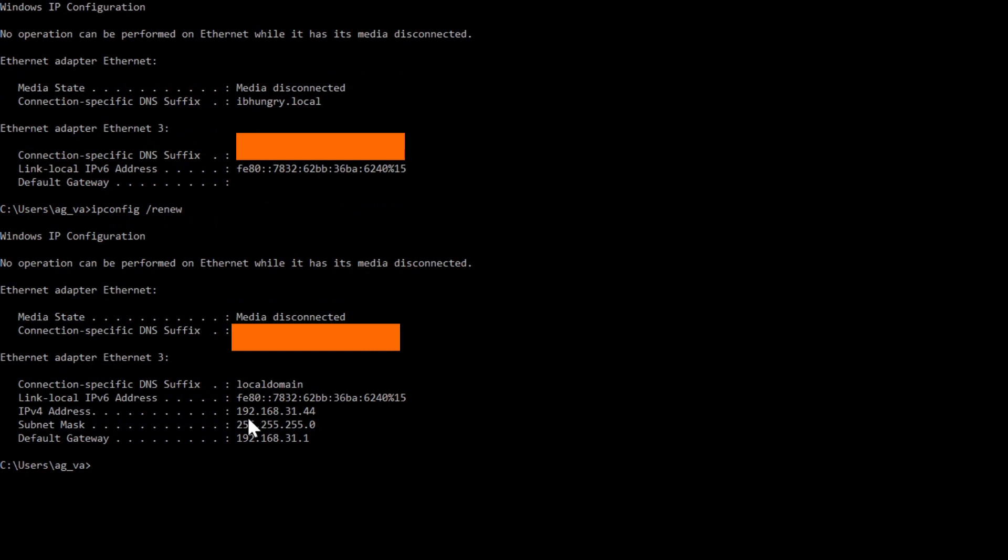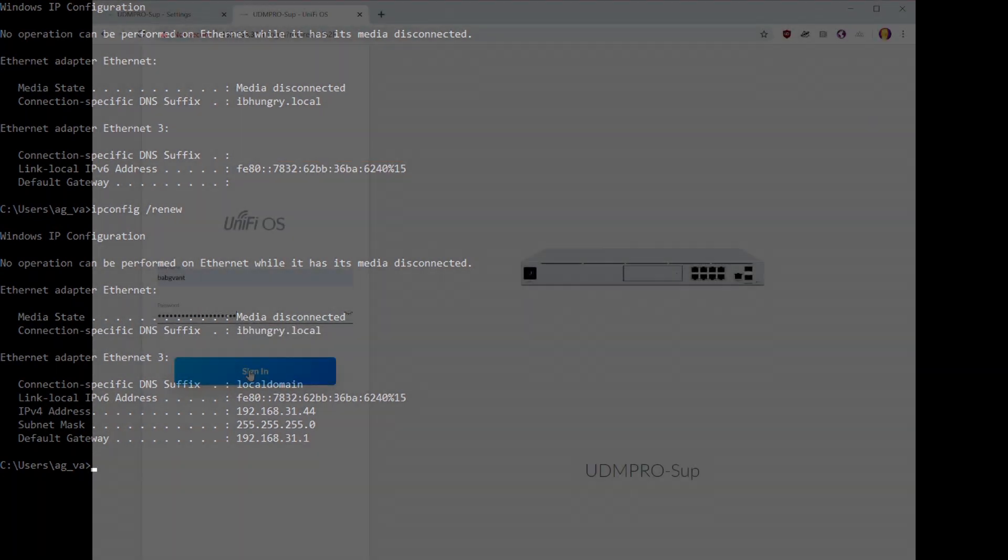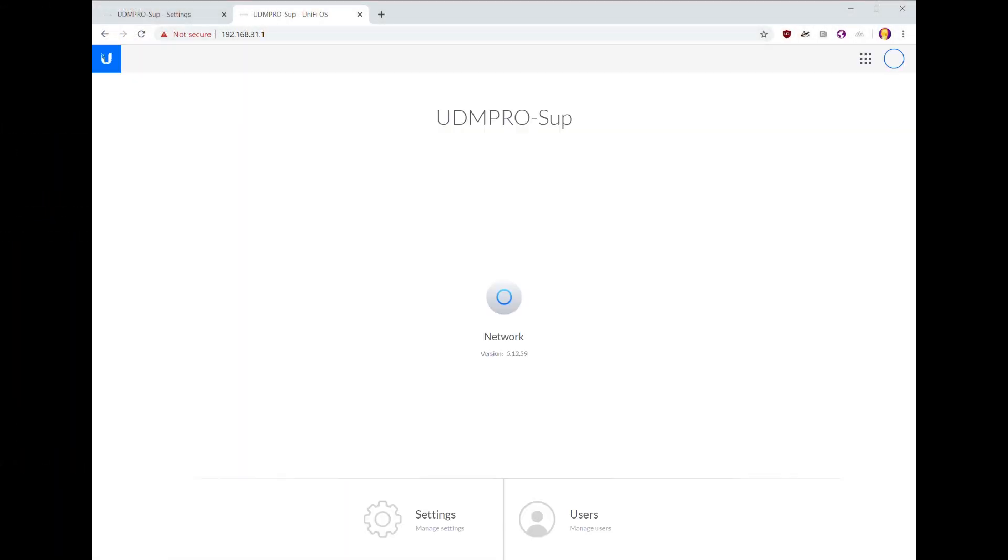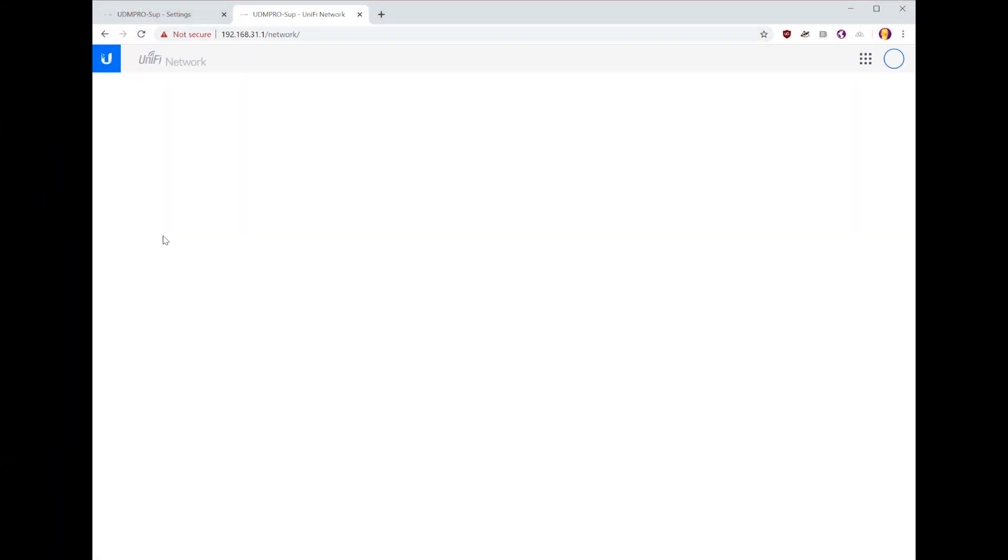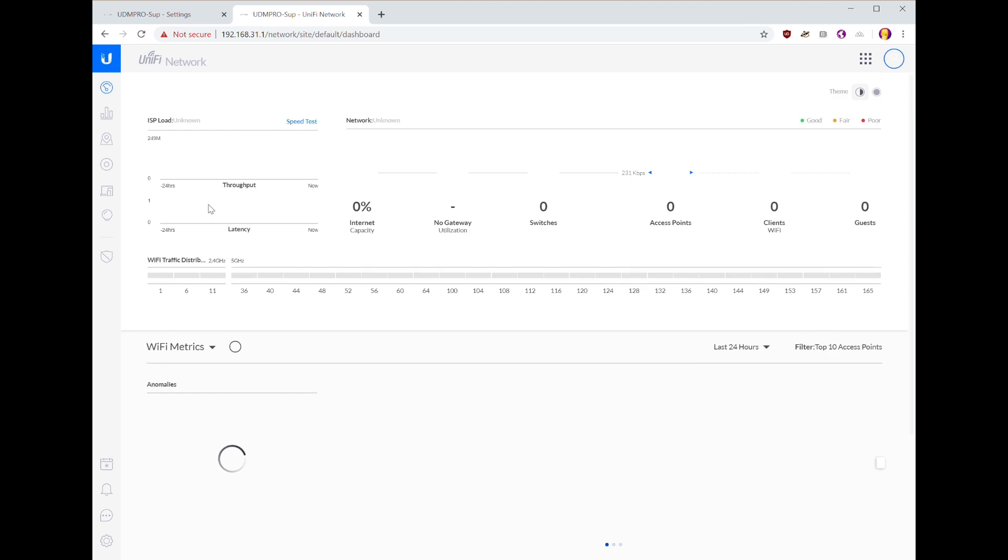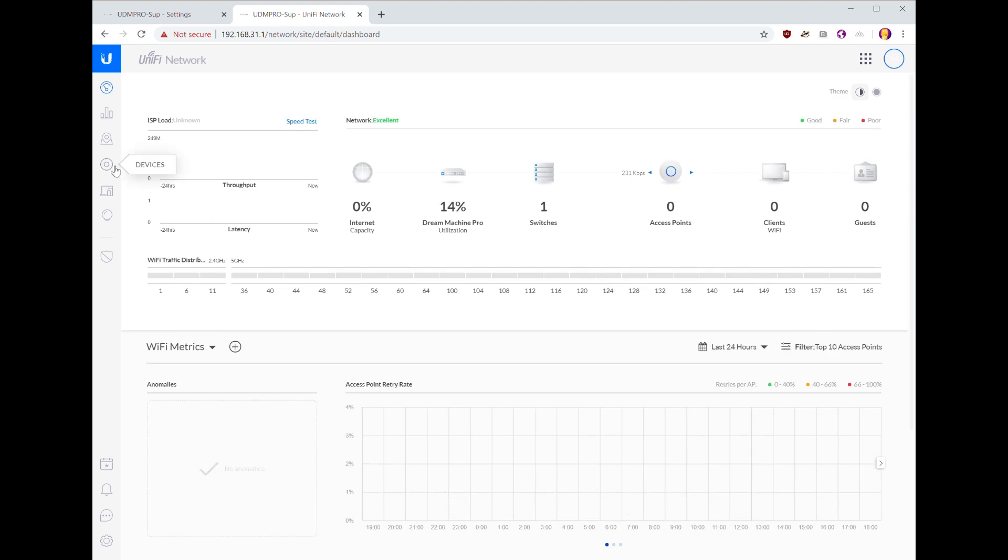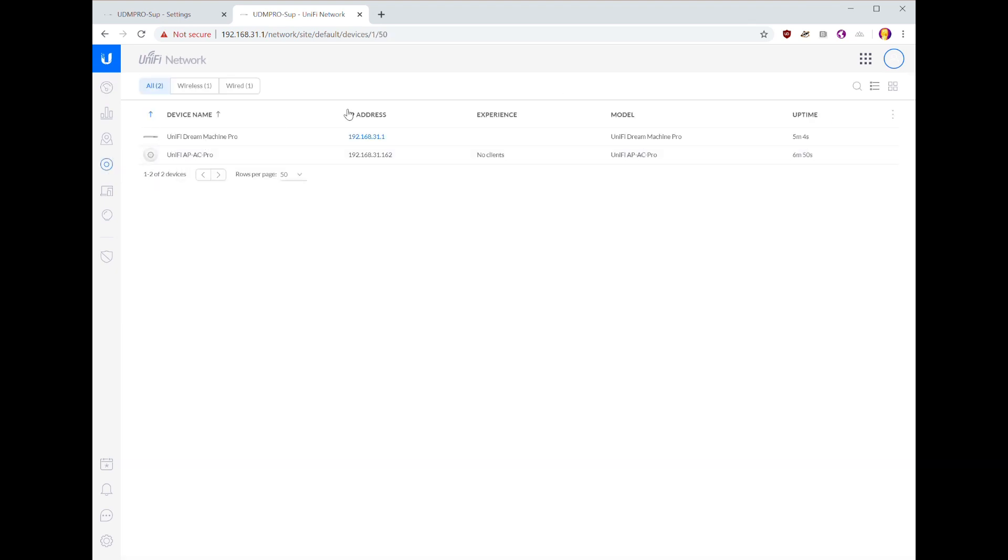And now that we are in the same IP space as the controller, we log in, go to our network, go to devices. We want to adopt this access point. That'll take a little while, not too long but a little while.